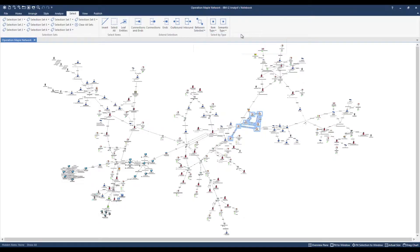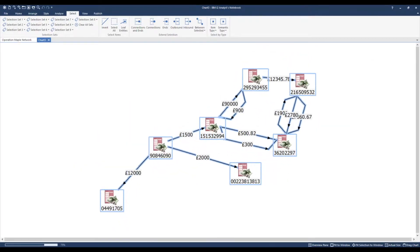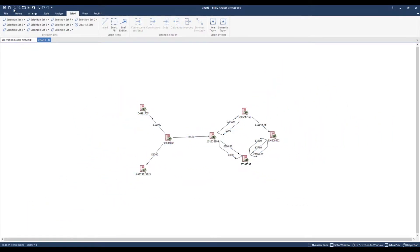It's generally best practice to copy out the results of interest to a smaller chart in order to focus on them further and present them. Up here in the quick access toolbar, I have the option to do so — I'm going to copy to a new association chart. Note that the compact peacock layout has been applied and my link labels are automatically arranged so that they do not overlap with one another.